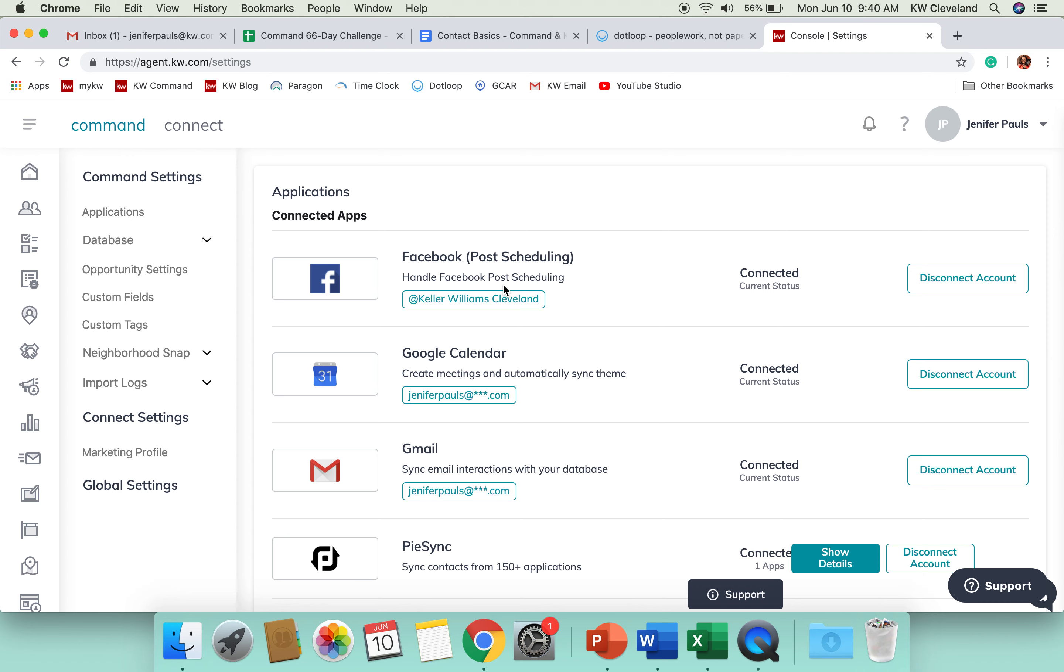But, that is kind of the lowdown on contacts. So, I would love to see you guys add some manual contacts in Command, just so you can get familiar with the fields that you have in there. And then, if you feel ready to start moving some people from your database, and you'd like someone to sit with you through that process, I'd be happy to do so. But, that is it for day six of our Command challenge. Thanks for watching.